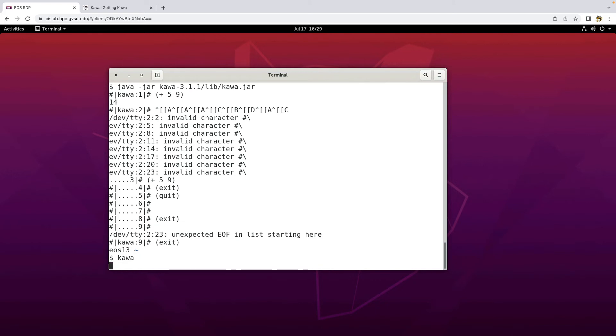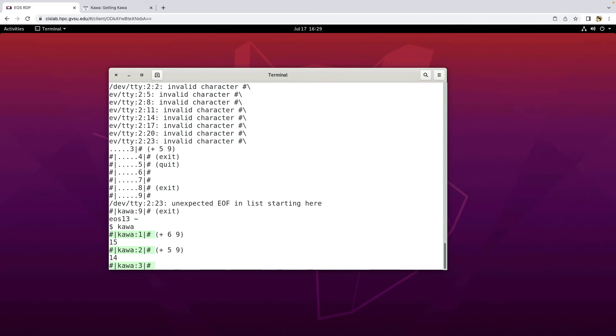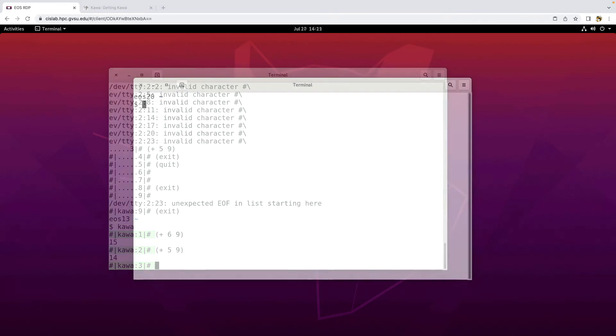But anyway, if I run kava through that more complicated bash script, notice I've got that color highlight there, but I can also use my arrow keys to edit previous commands. So if you're wondering why I've got this whole zip file and the alias and all of that, as opposed to just a Java dash jar, this is why.